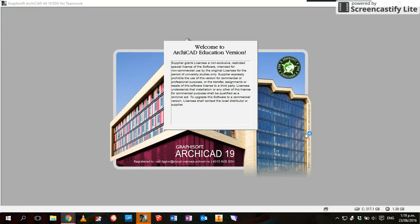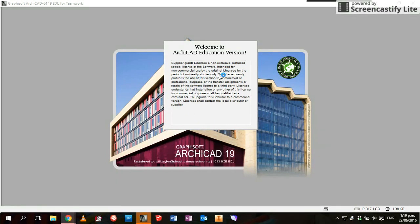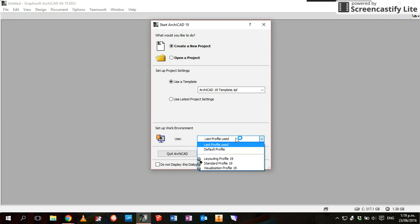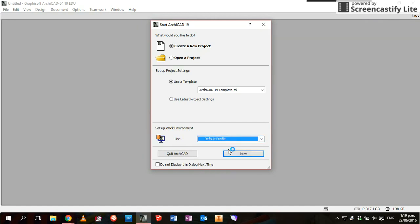The first time you load ArchiCAD 19, you'll see the pre-loading screen and then a grey box will come up. Click it to proceed to the next screen. Make sure you create a new project. If your interface has changed or you're not sure where something's gone or a menu's disappeared, make sure it's using the default profile. This basically fixes any issues you might have. Then click new.